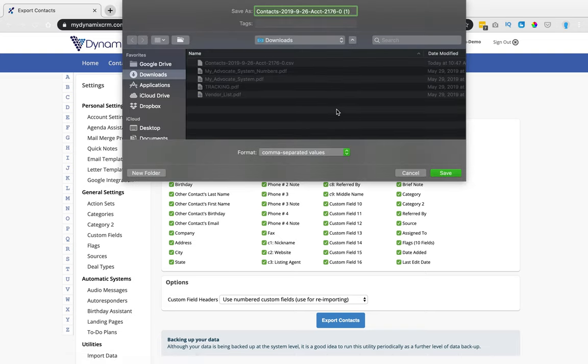And then you'll save your contacts to the appropriate folder on your computer, and then click Save.